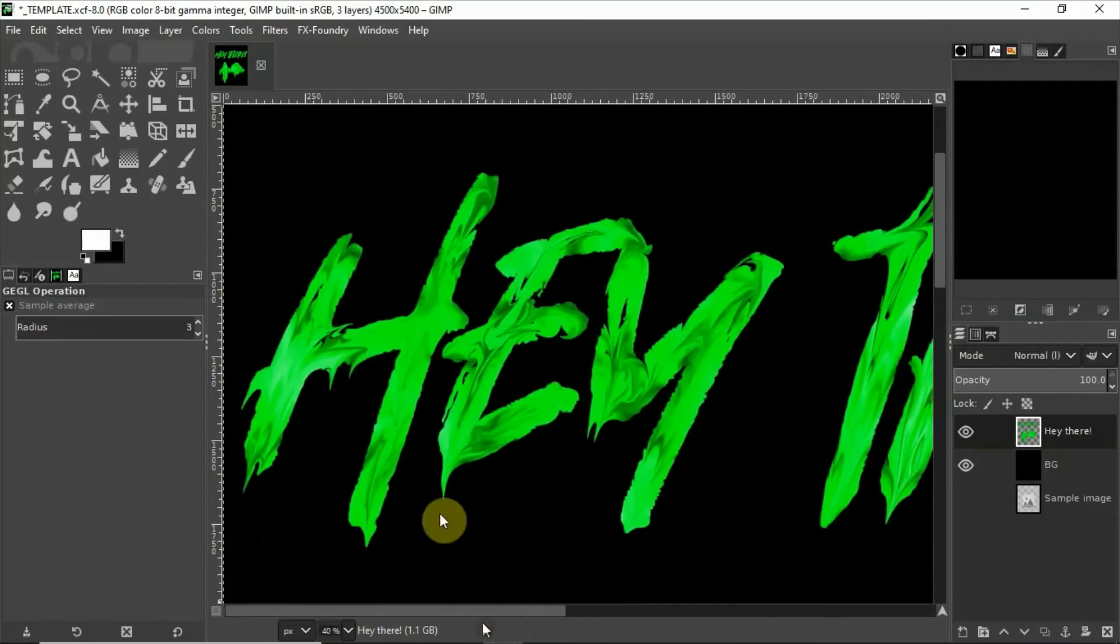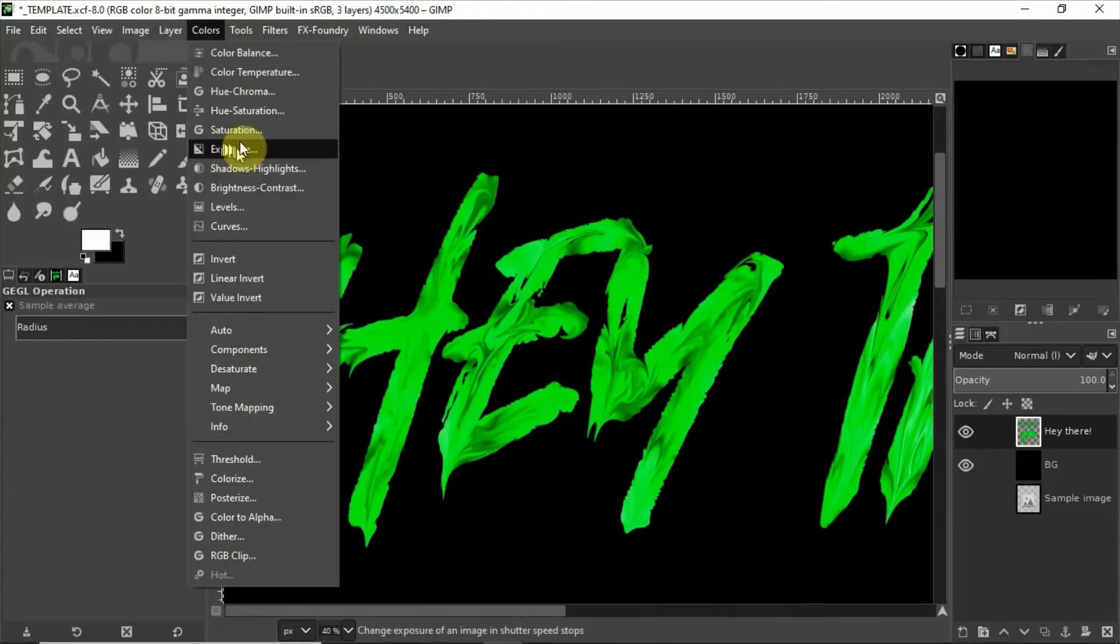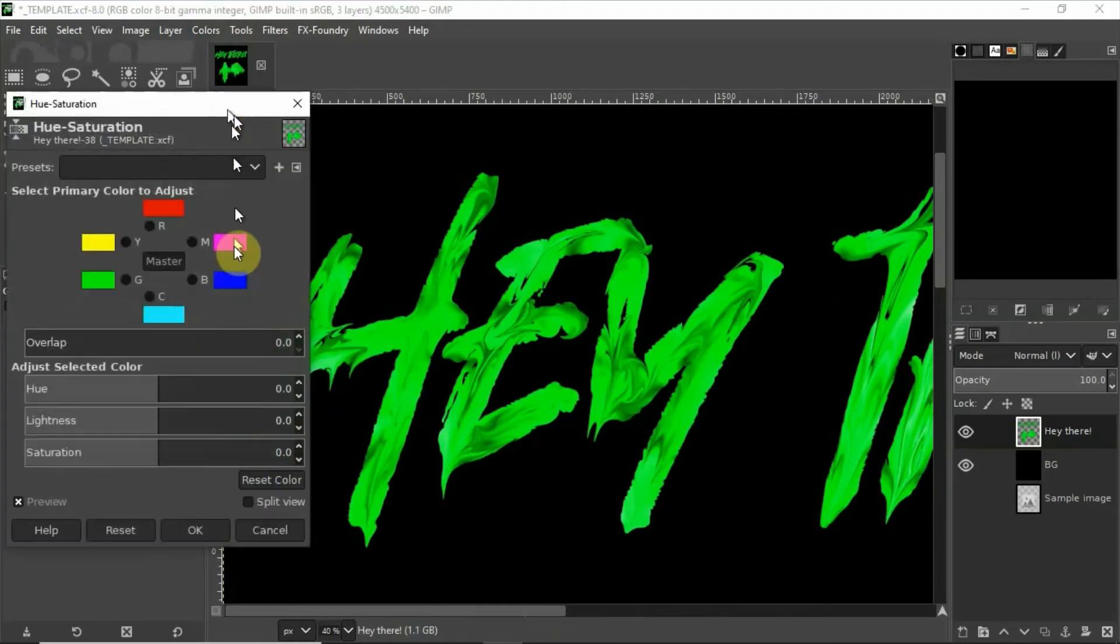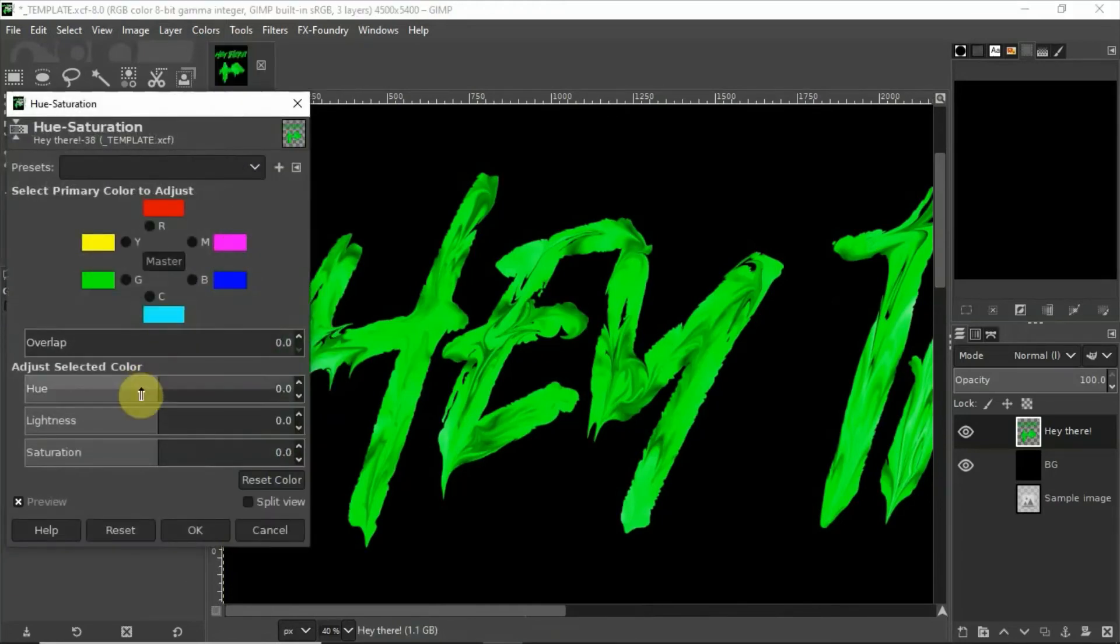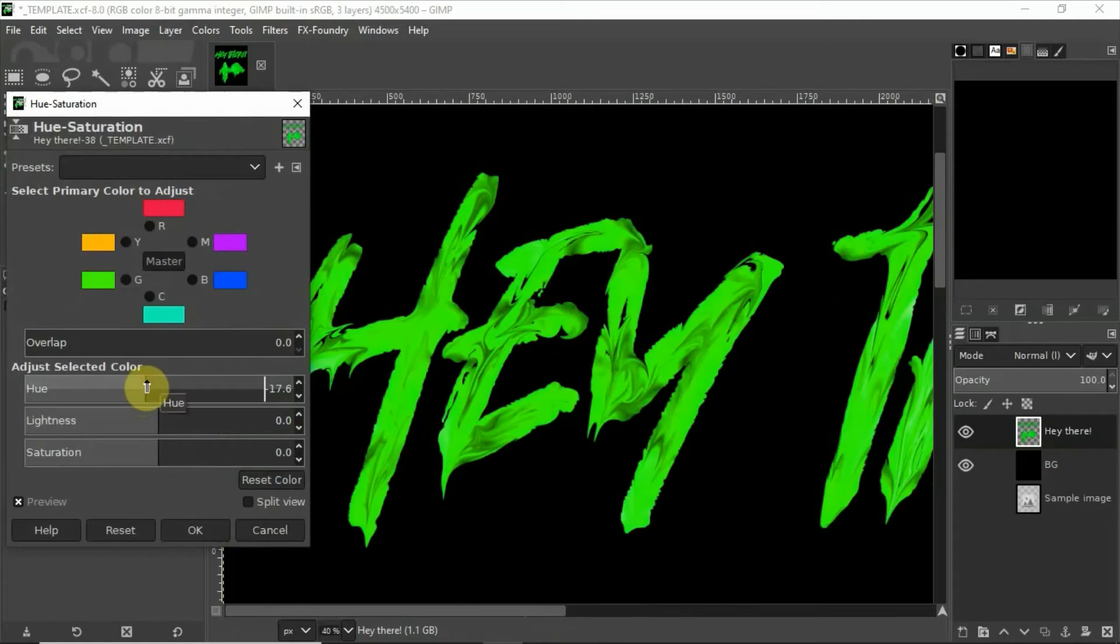In fact what we can do is we'll change the hue just a little bit. There we go, now it really looks snotty.